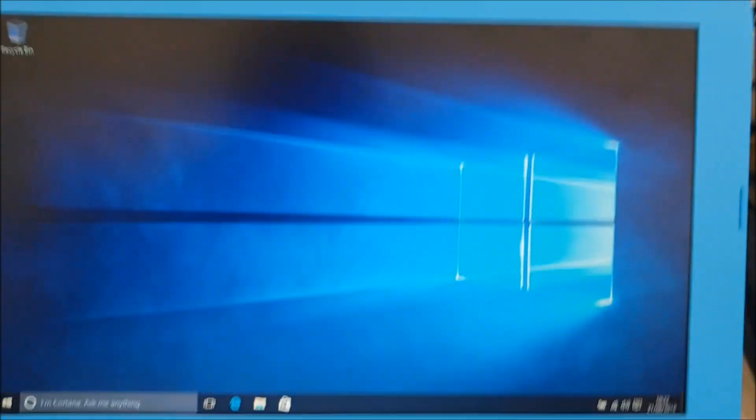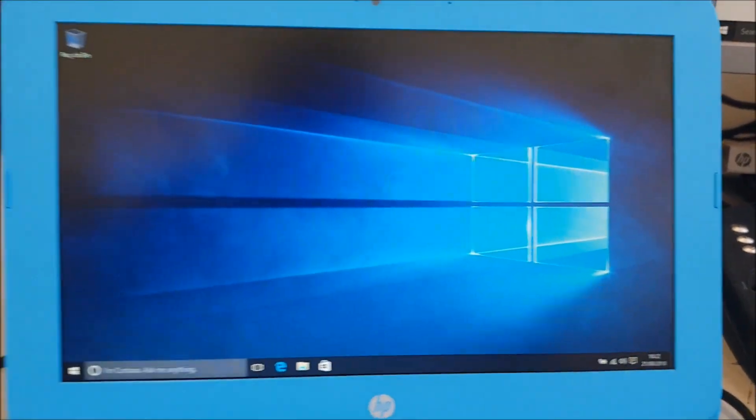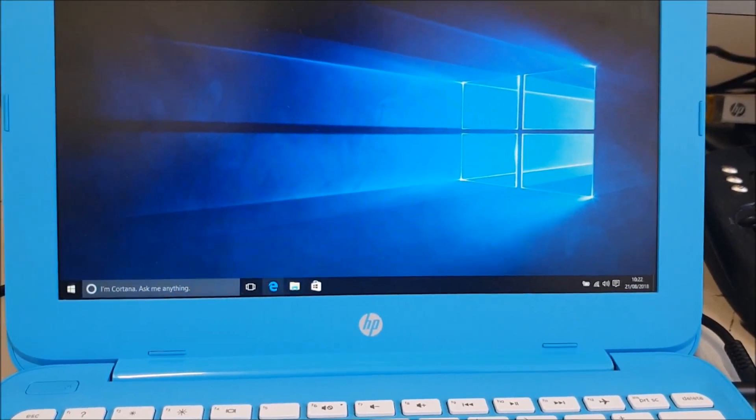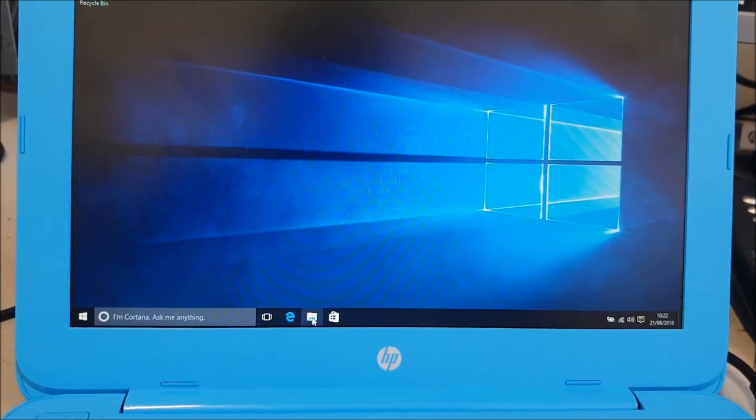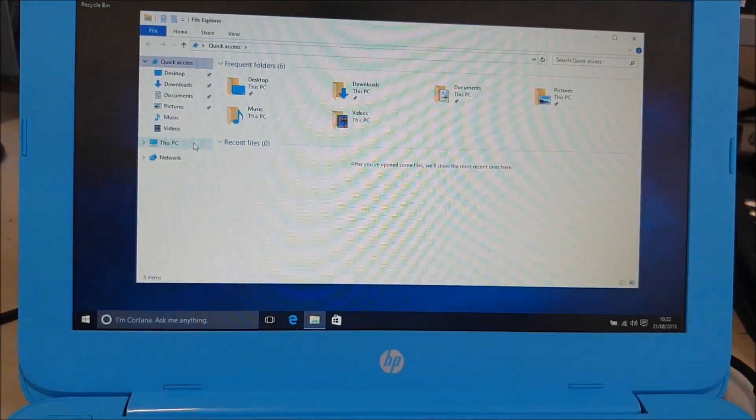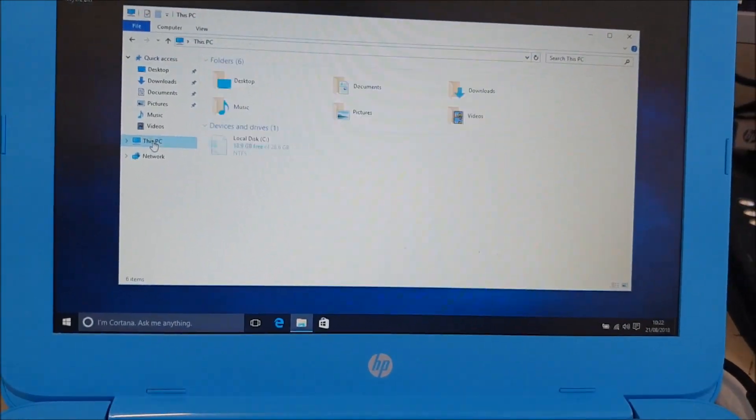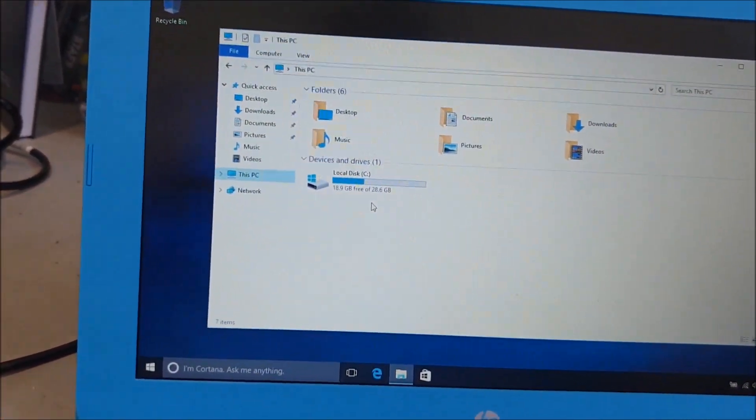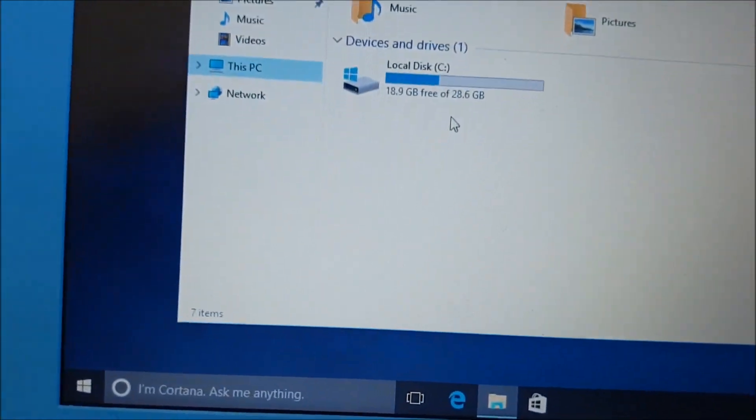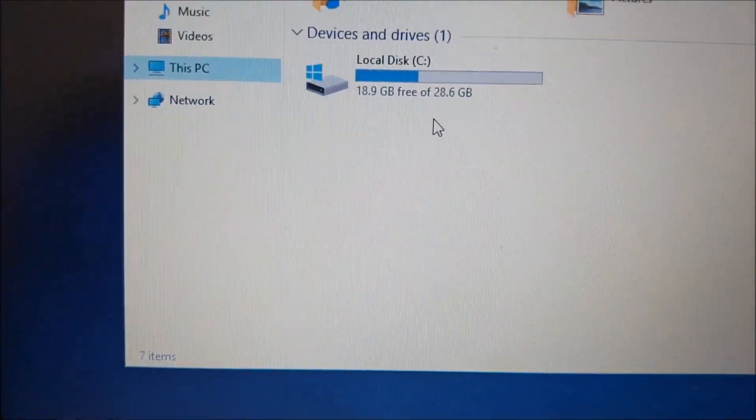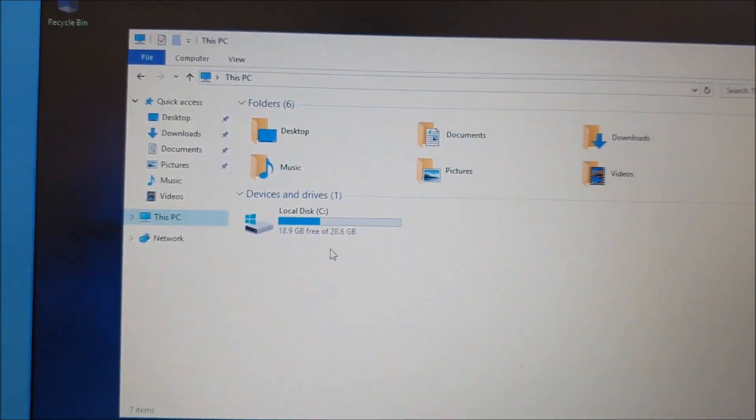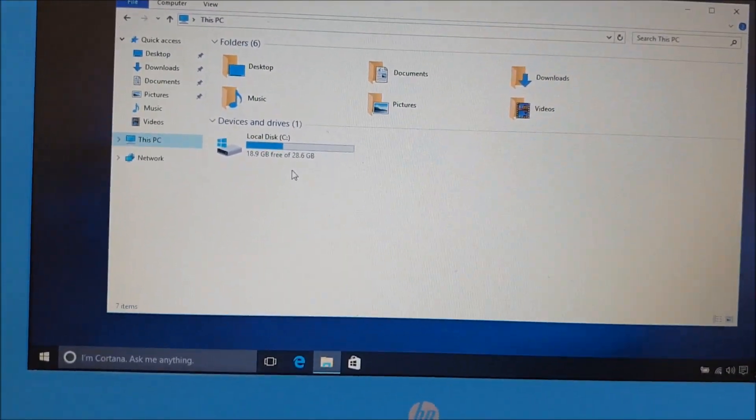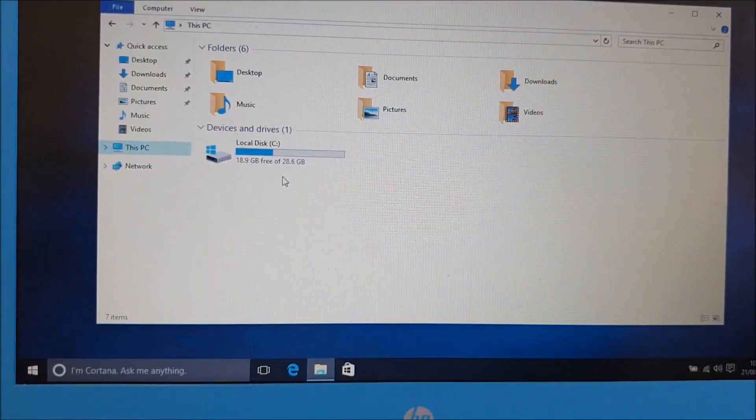And there you go, Windows 10 fully loaded. And let's just see if we click on the folder down here. If we then click on This PC, you'll notice 18.9 gig free. We can zoom into that. We had 500 meg before. That's the difference.